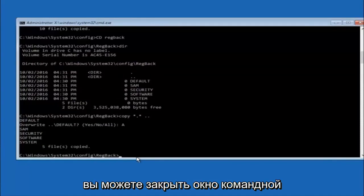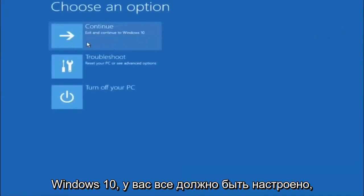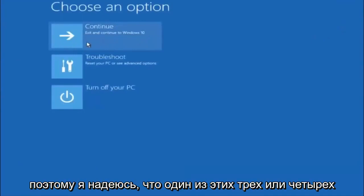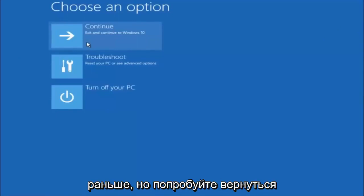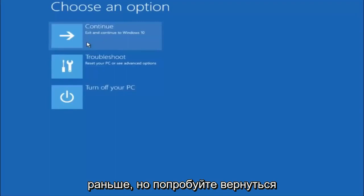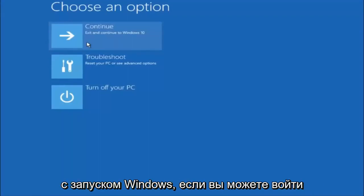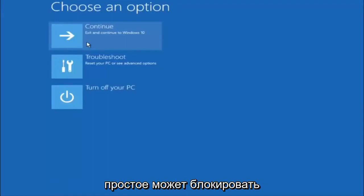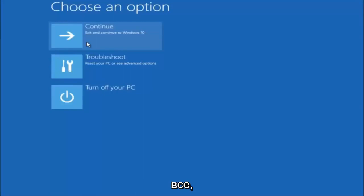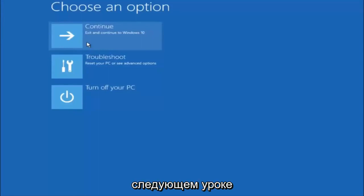At this point you should be good to go. Close out of the Command Prompt window and continue to Windows — you should be all set. I hope one of these three or four methods helped you out. Try going into Safe Mode if possible and uninstall any programs that might be conflicting with the Windows startup. Something simple like that could be blocking everything. I hope this tutorial helped, and I'll catch you in the next one. Goodbye.